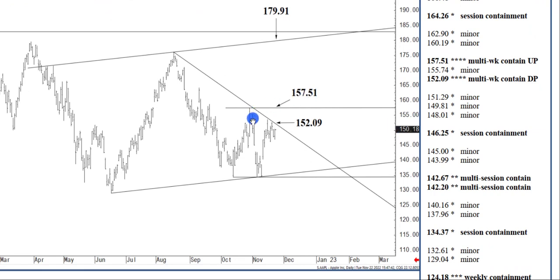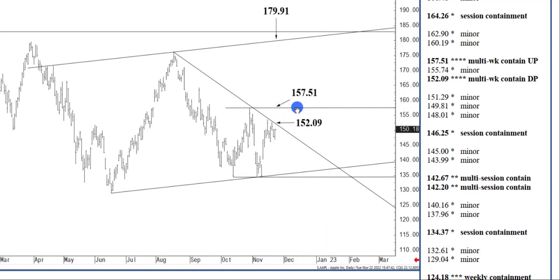So the way I've been framing this is selling pressures can build below $152.09 through the rest of the year and into January, the mid-$120s in reach. And not until we close above $157.51 do I see just the opposite.